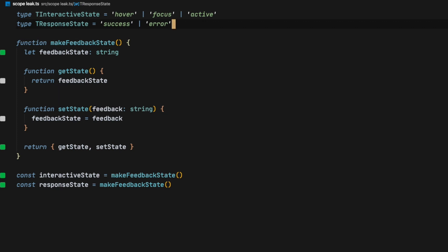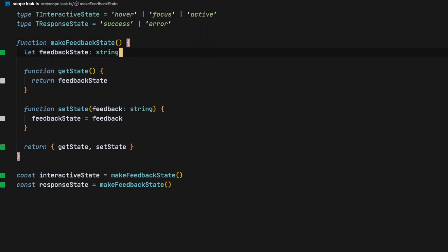Now the first thing we want to do is to start using our types. The easiest way to do it is setting the feedback state to be either an interactive state or a response state.